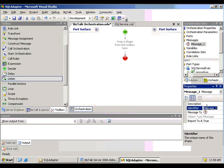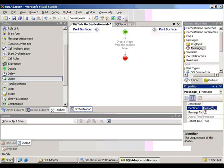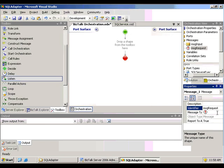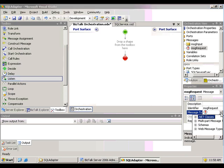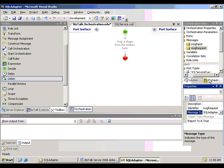So create a message variable for my input message. And move forward then and create a couple message variables to represent both the response and the request to that SQL server.